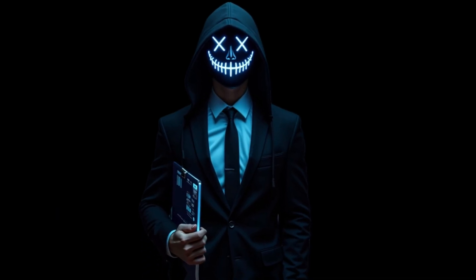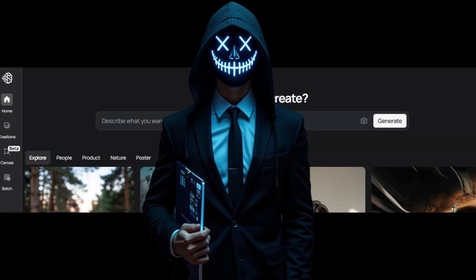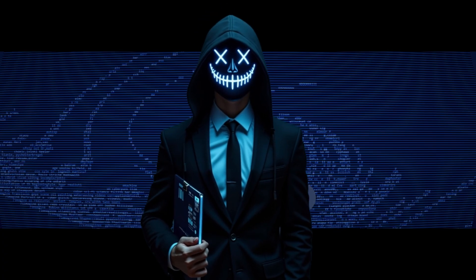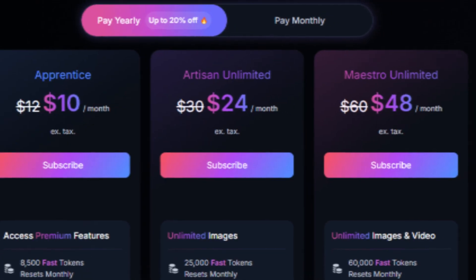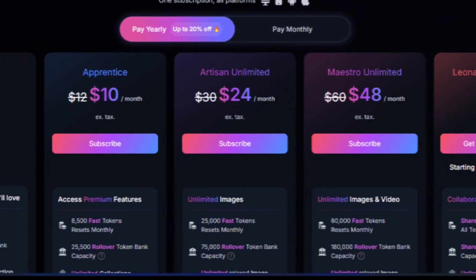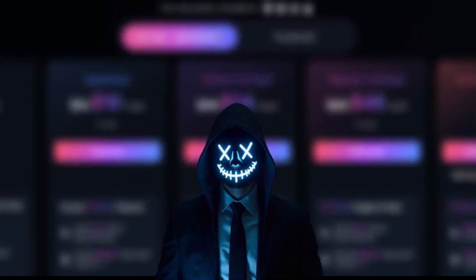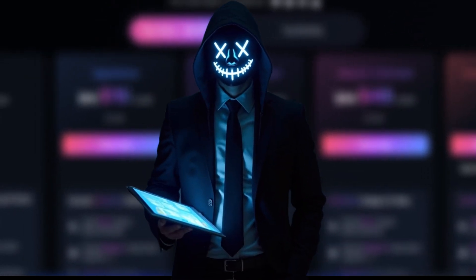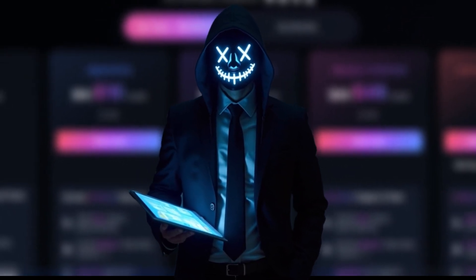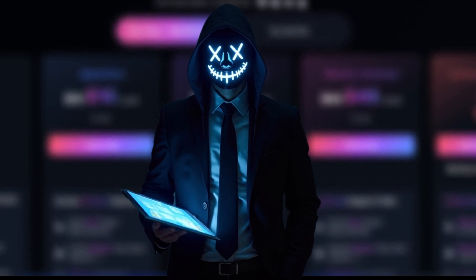Other platforms like Leonardo or Ideogram have hidden paywalls, but this one lets you go wild with no strings attached. And as a bonus, stick around until the end, and I'll show you how to use Kling AI for free too.